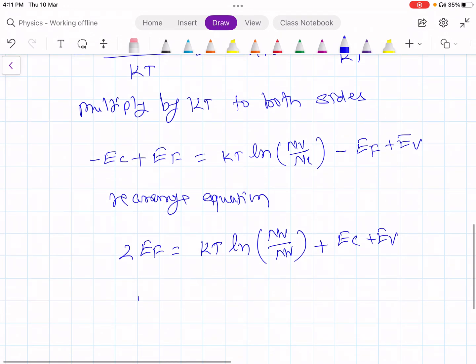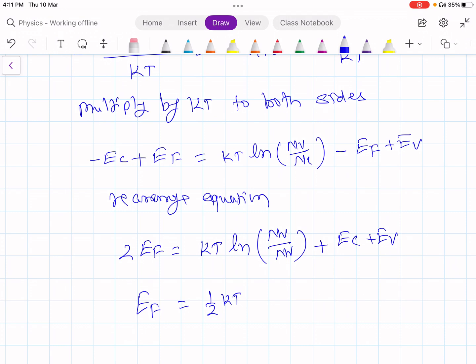Rearranging this equation, we can write: Ef is equal to (1/2) KT ln(nV by nC) plus (Ec plus Ev) upon 2.